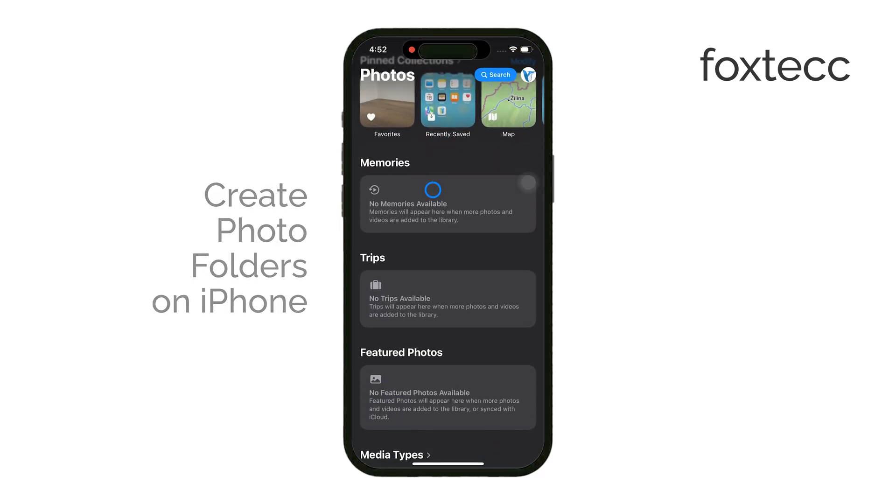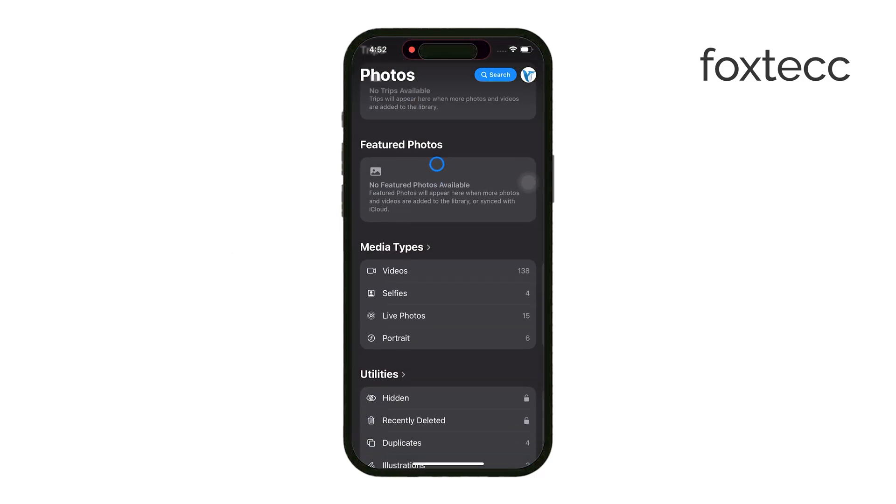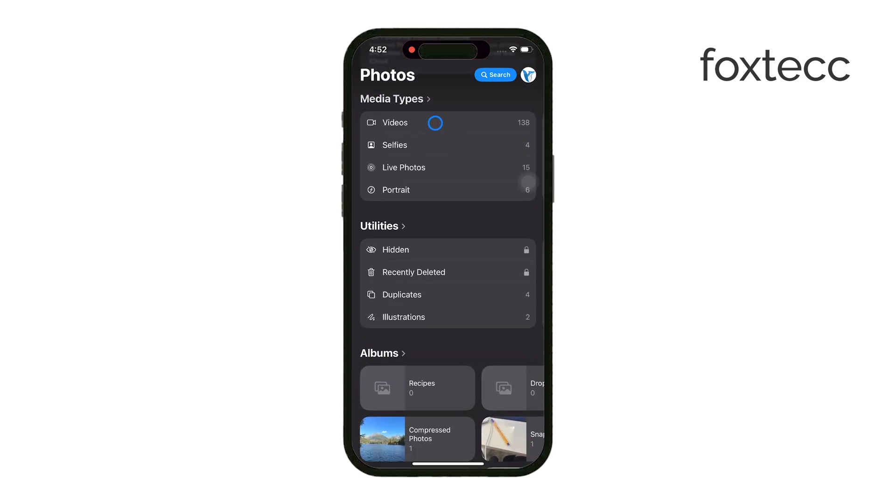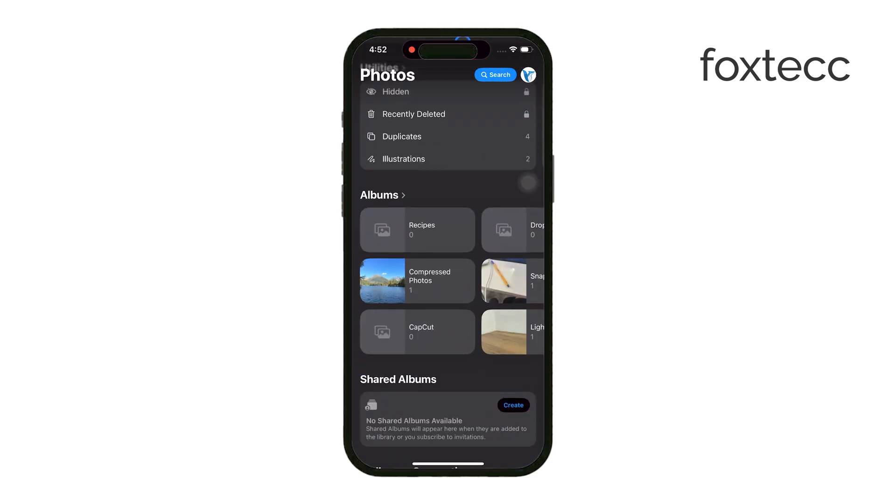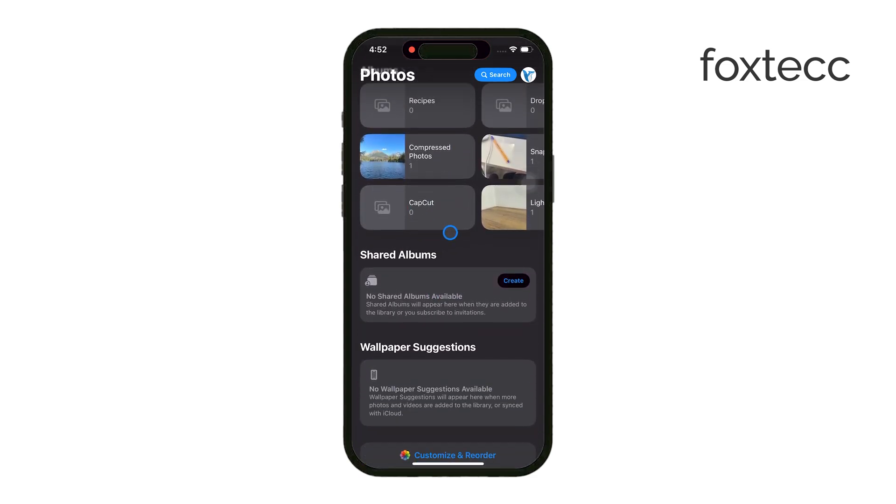Organizing your photos can be a little tricky, but with a few easy steps, you'll have them sorted and easy to find. So let's get right into it.